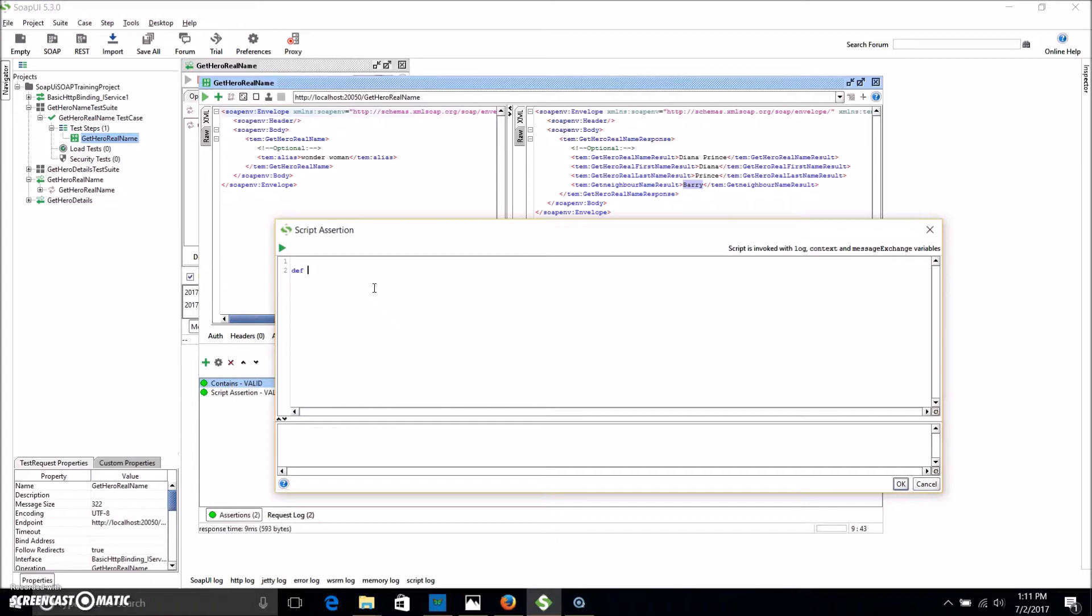And let's start with telling it what we expect. So we're going to create a variable, hopefully you have some programming knowledge where you can create variables and whatnot. So let's call this one the expectedName and it's going to equal Diana. Alright, that's what we're expecting in the response.